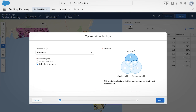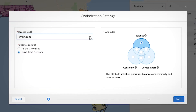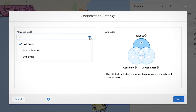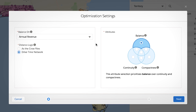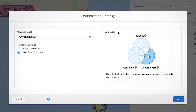Simply choose the account attribute that matters most to your business, such as annual revenue. Make sure the territories are logical, based on actual drive time between locations. Then choose whether you want the engine to prioritize balance, continuity, or compactness.